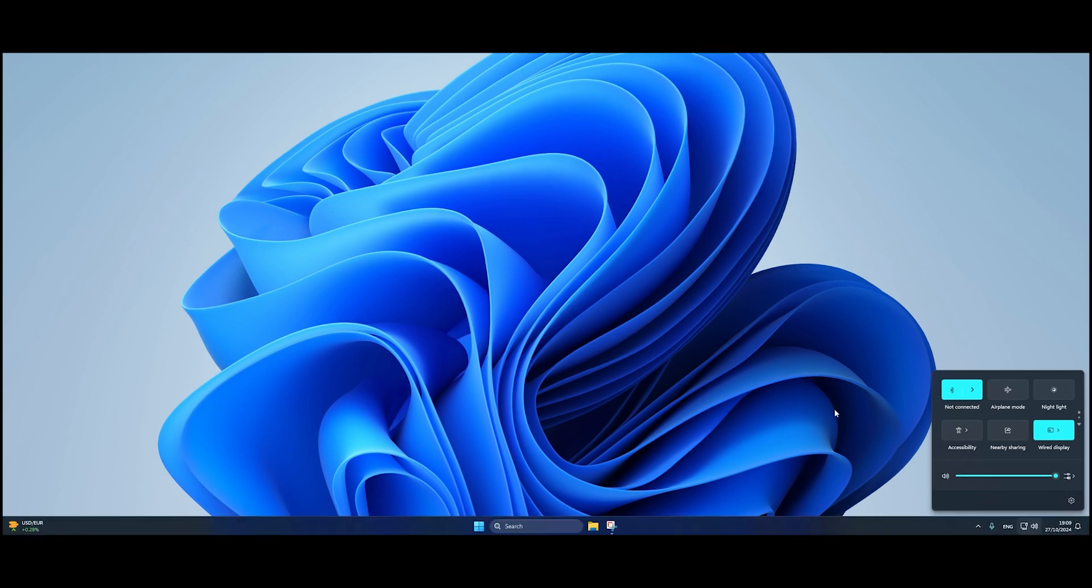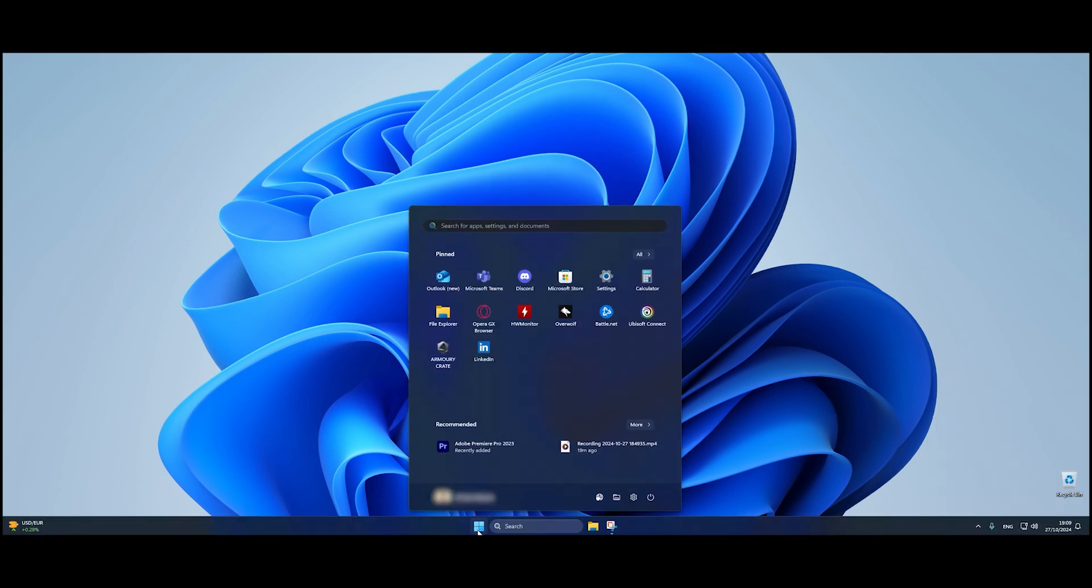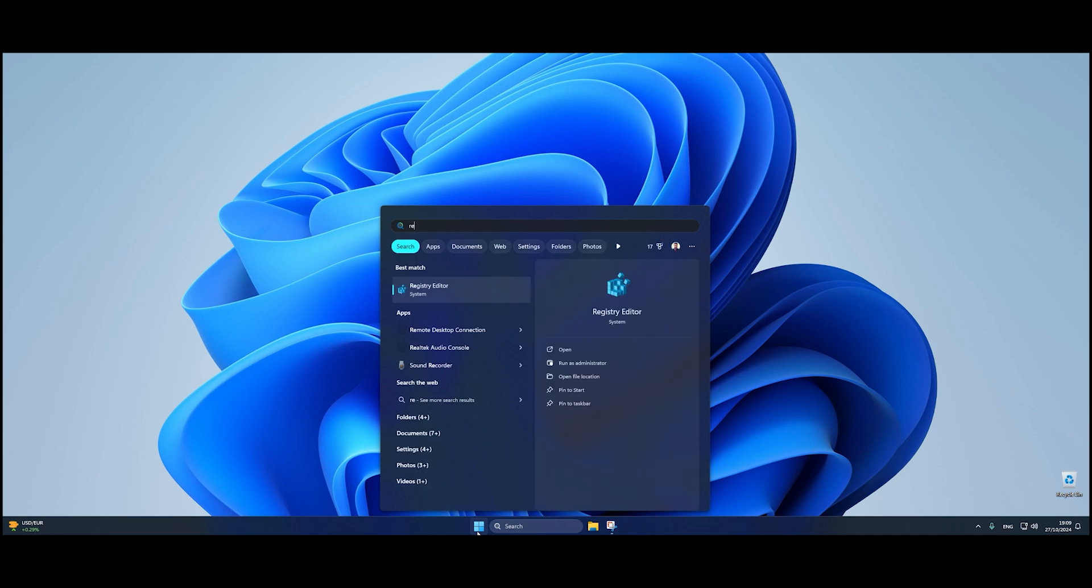First, go to your start menu and type REGEDIT to open the Registry Editor. Make sure to run it as administrator.